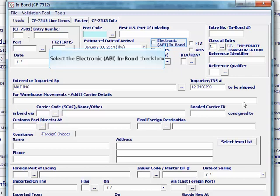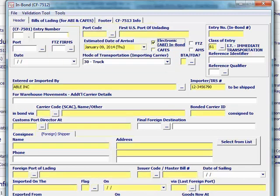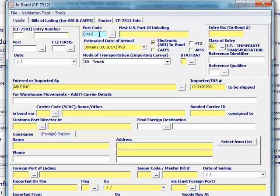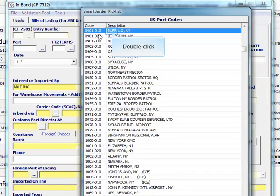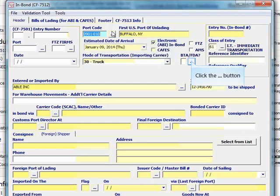Click the electronic inbound checkbox. This means that you plan on transmitting the inbound to customs rather than just printing it as a paper inbound. This is a truck inbound, but you would want to check the AMS box if your shipment arrived to the U.S. by a mode of transport where an AMS was filed. Select or type in the first U.S. port of unladen. Verify the date of arrival and mode of transportation. Select if you have BTA or FDA merchandise.